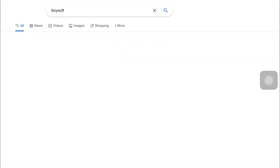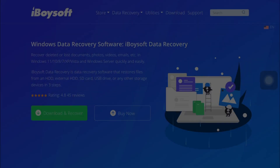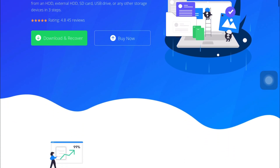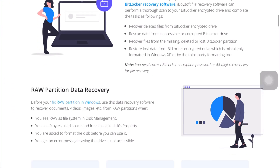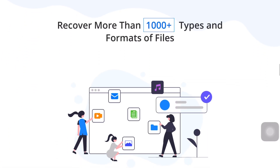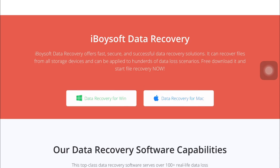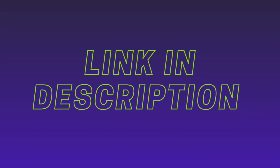The name of the software is iBoysoft Data Recovery for Windows, that comes from the house of iBoysoft, who are experts in the field of making trustworthy data recovery software capable of recovering more than 1000 types and formats of files. The software is available for both Windows and Mac. The link to their software is in the description down below, so don't forget to check that out.